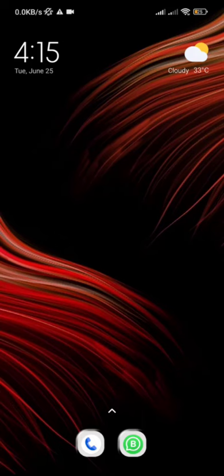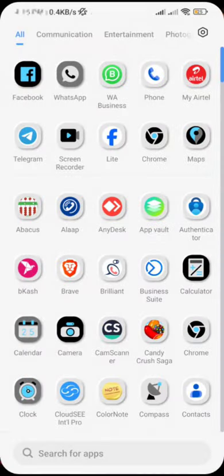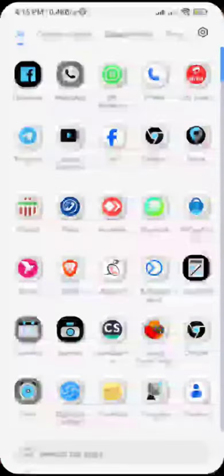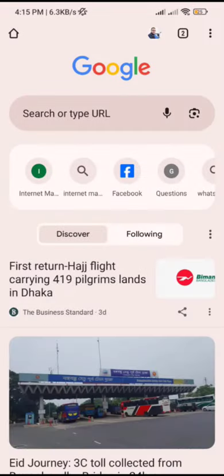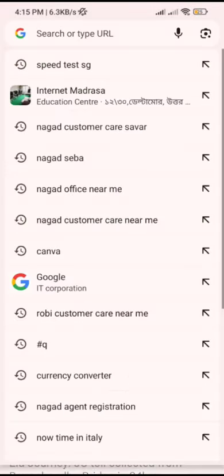Assalamualaikum warahmatullahi wabagatuh. This is the first time on the internet. I will show you how to use our website on our mobile screen and shortcut.